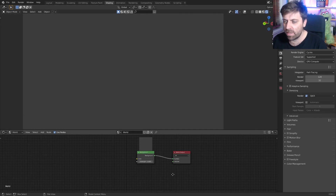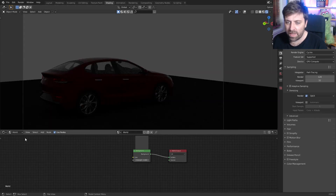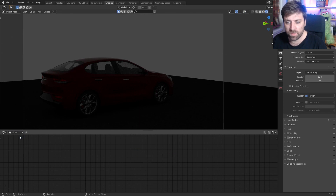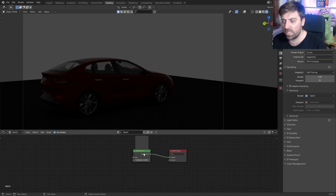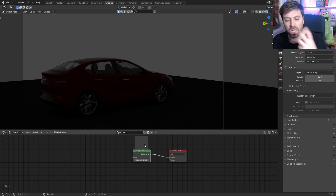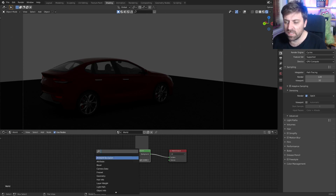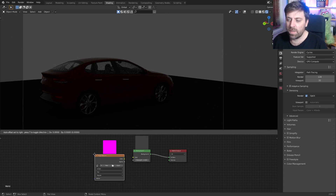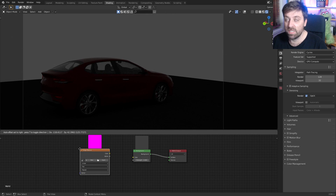So let's jump into shading. At the moment I'm straight into the world — normally it's in object. I'm going to go straight into world with the background, the gray color. Let's go Shift+A, search, and I'm going to add in an image texture.